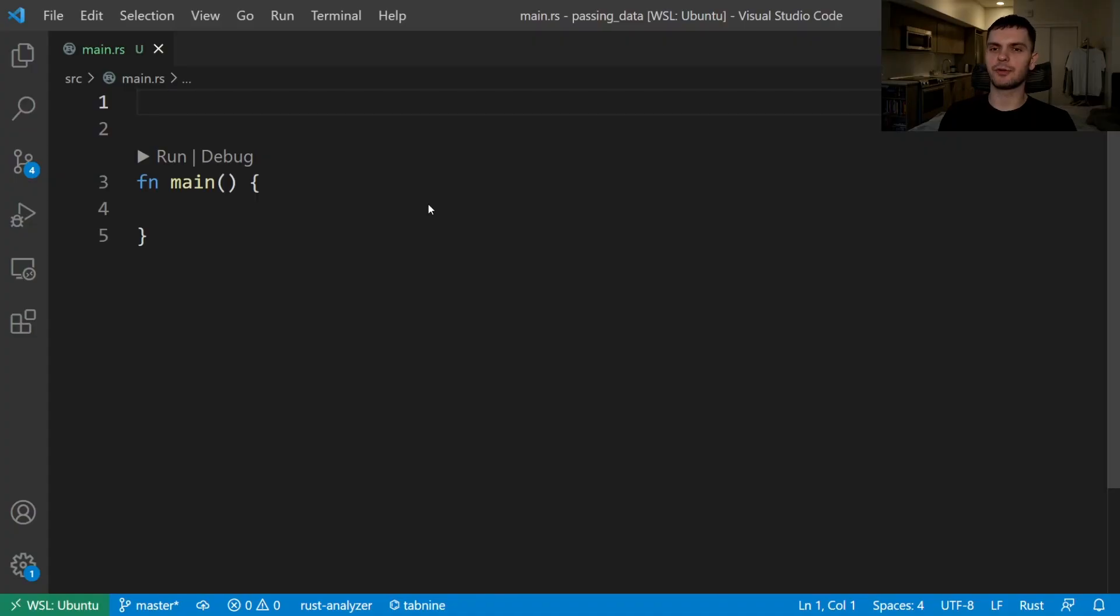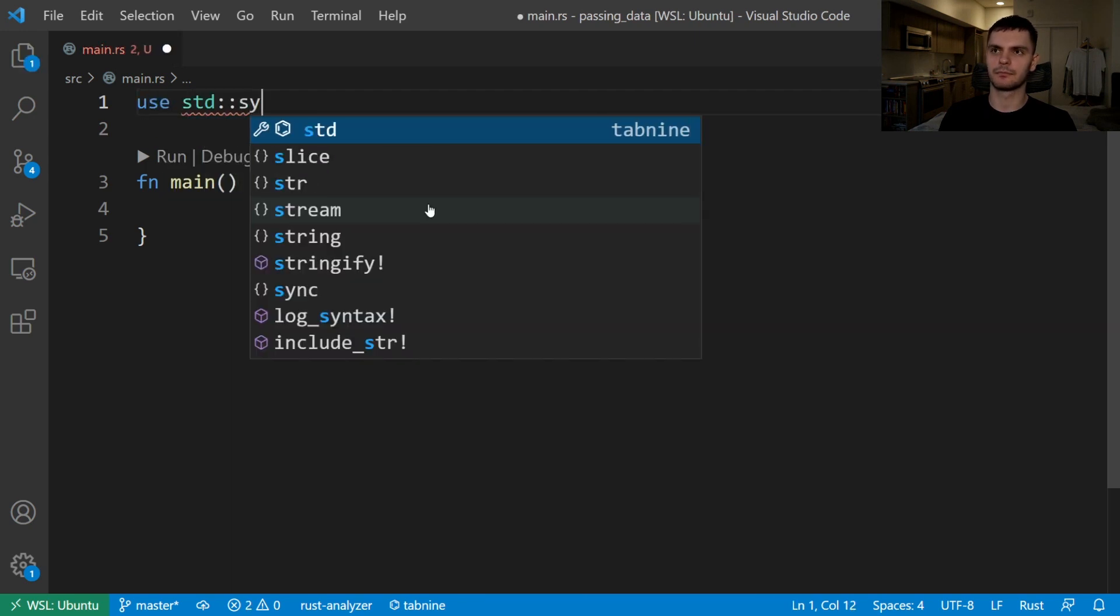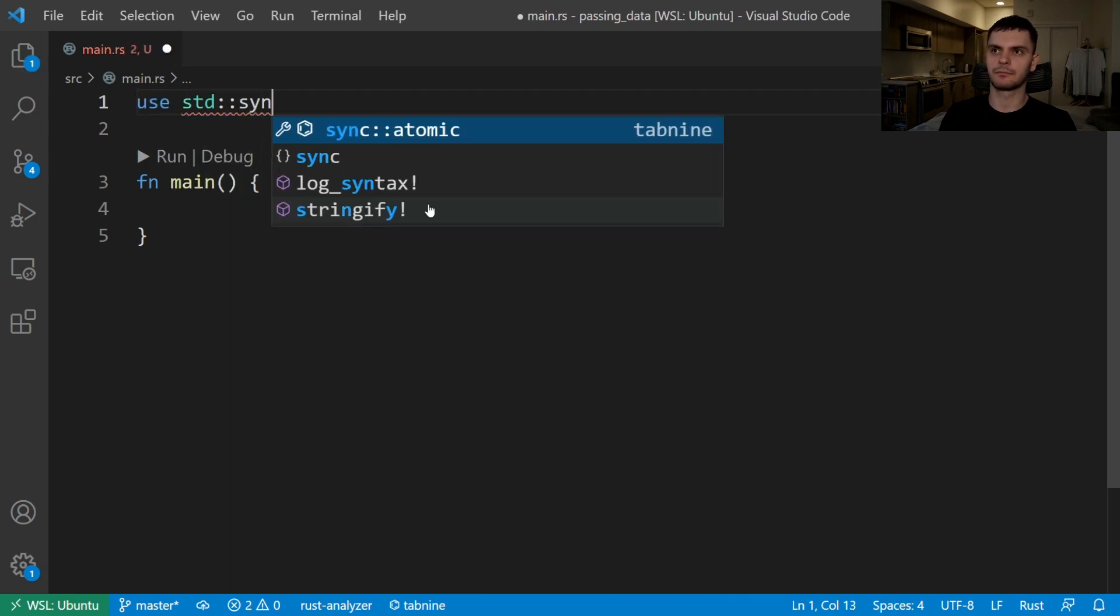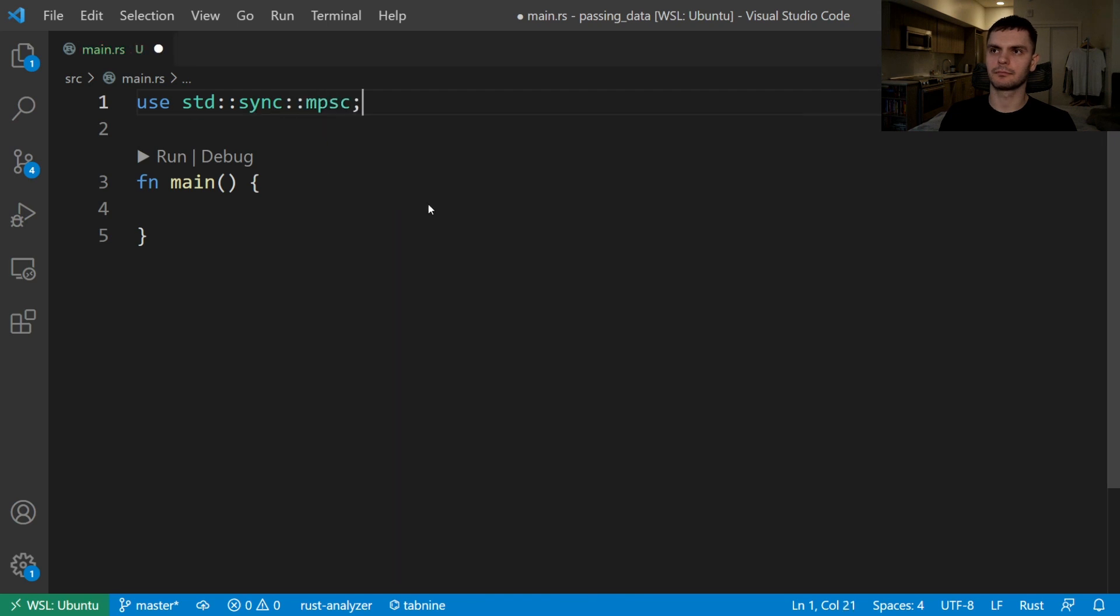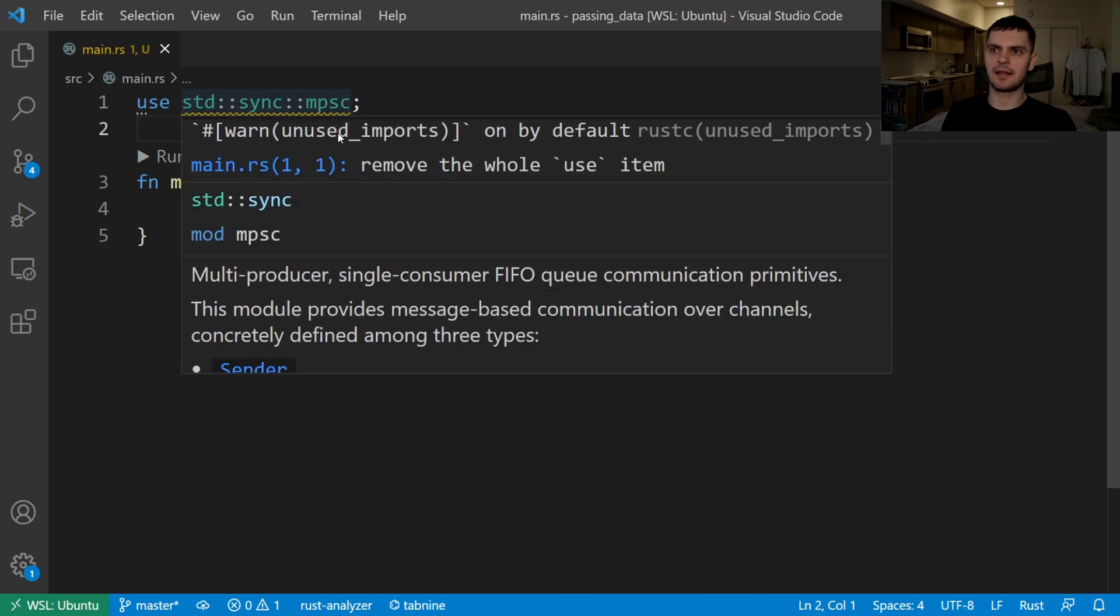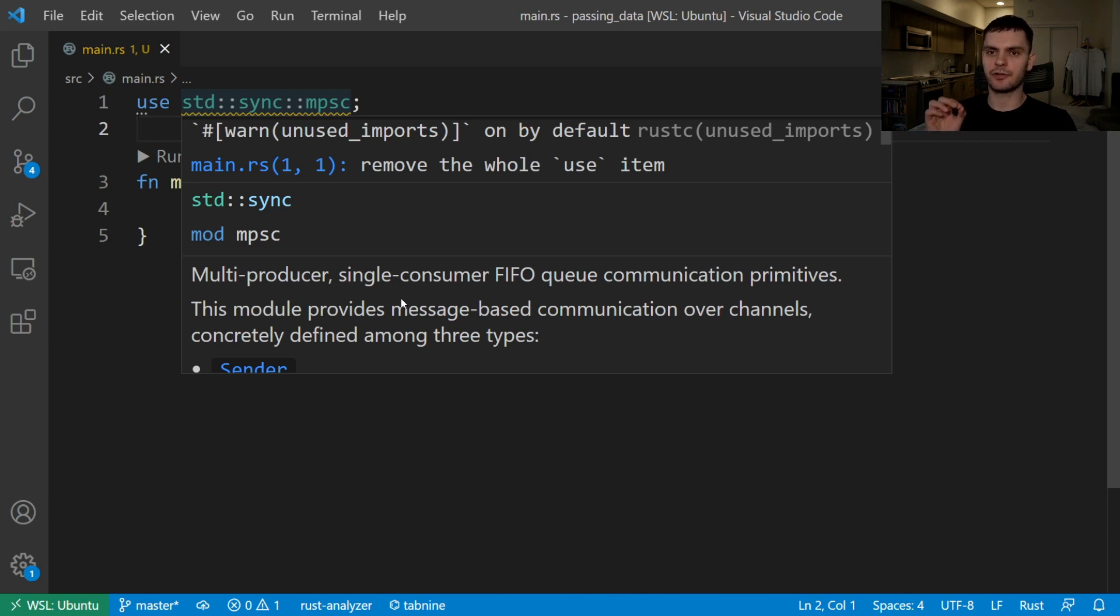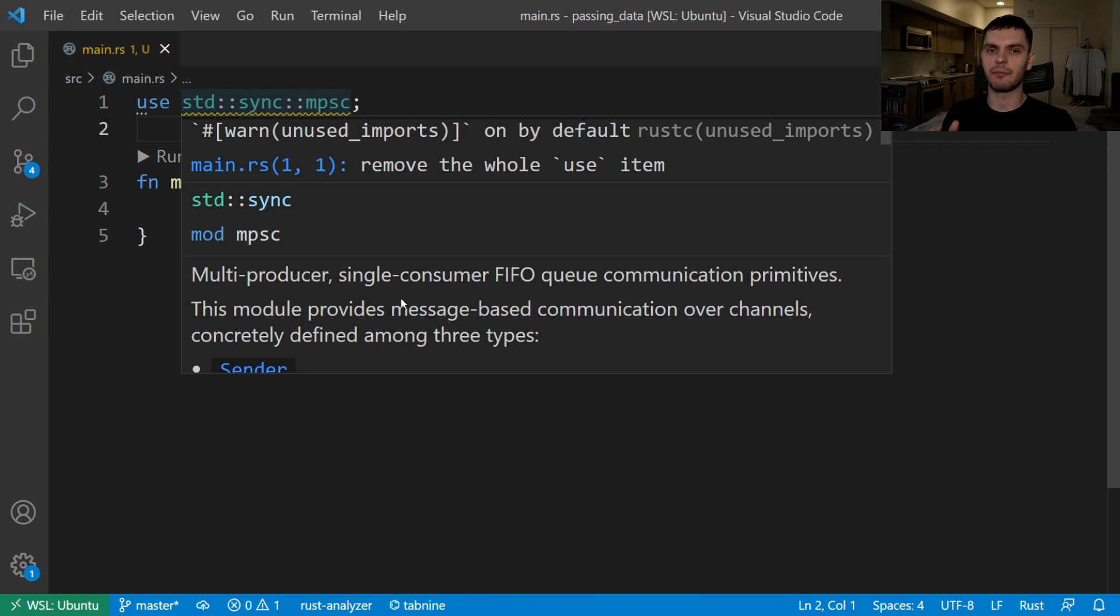The first thing we'll do is bring the MPSC module from the standard library into scope. MPSC stands for multi-producer single consumer. In Rust the way channels are implemented, you can have multiple producers of messages but only one receiver of messages.